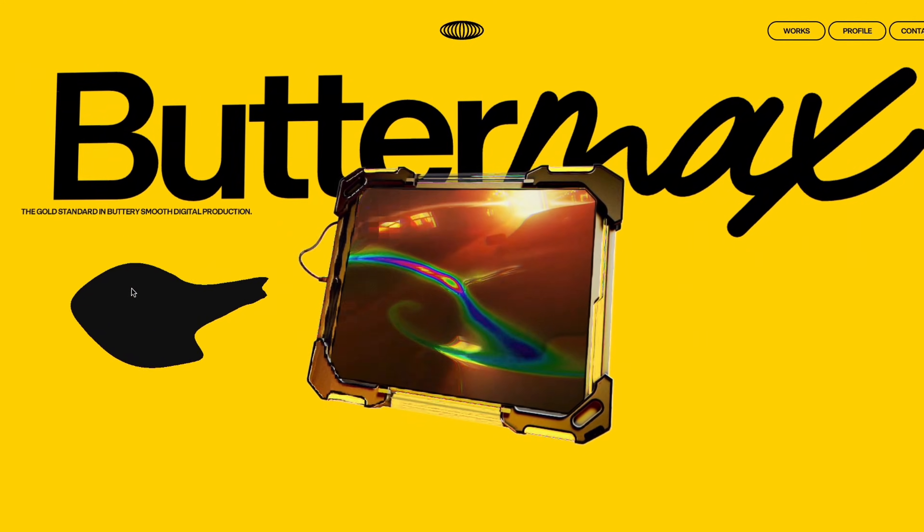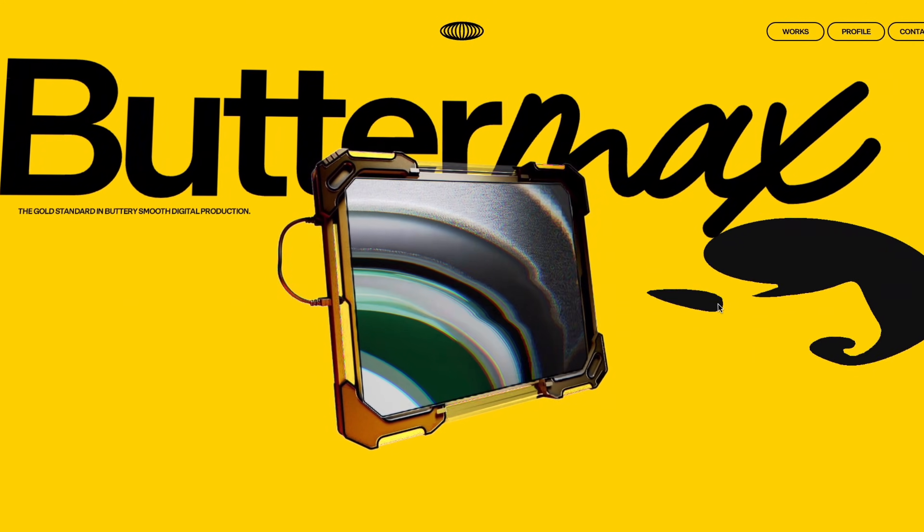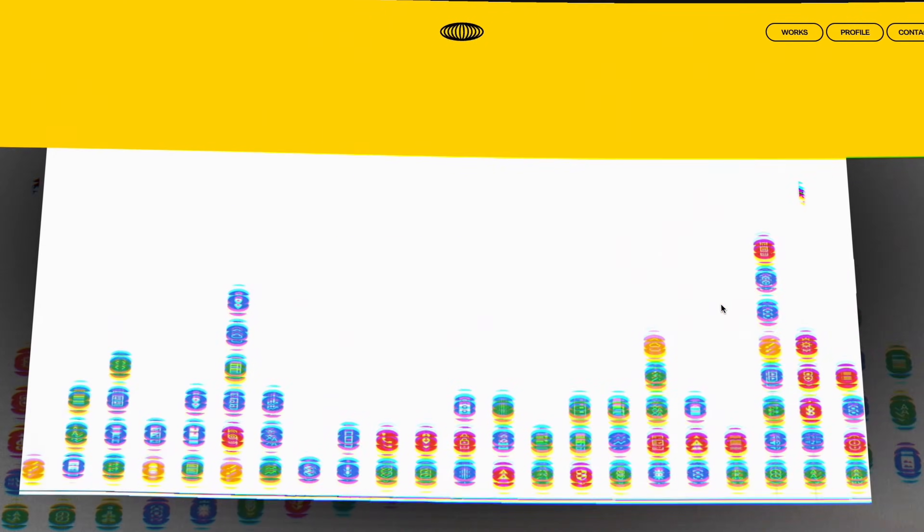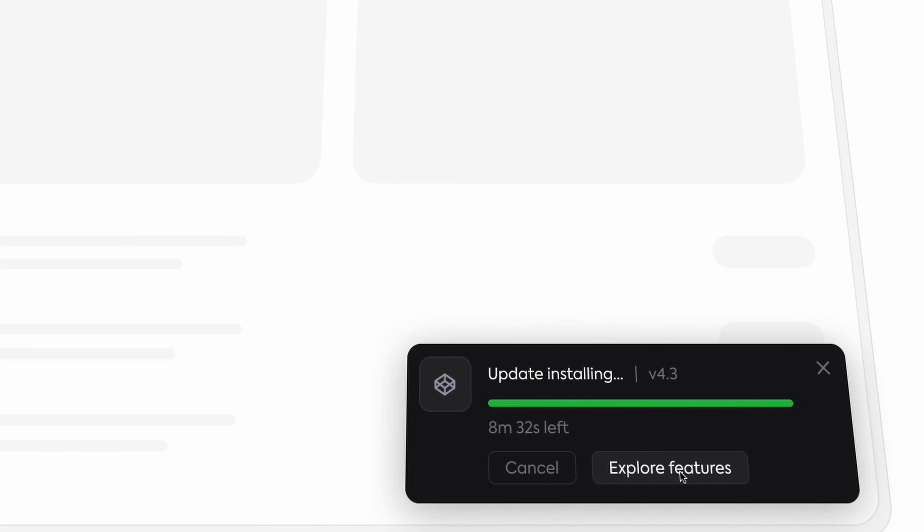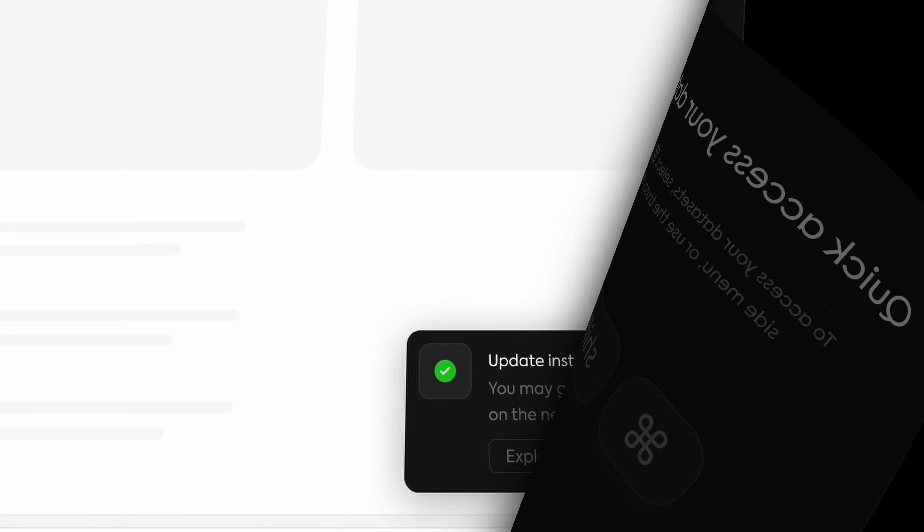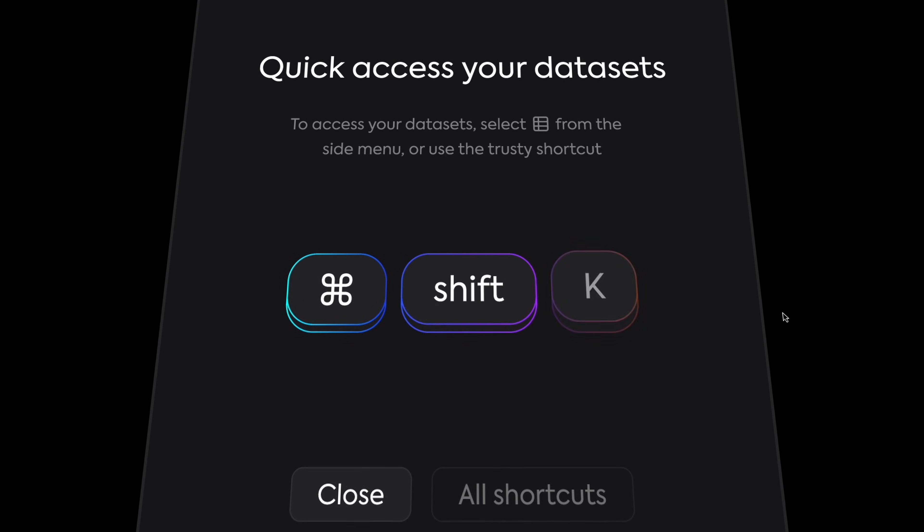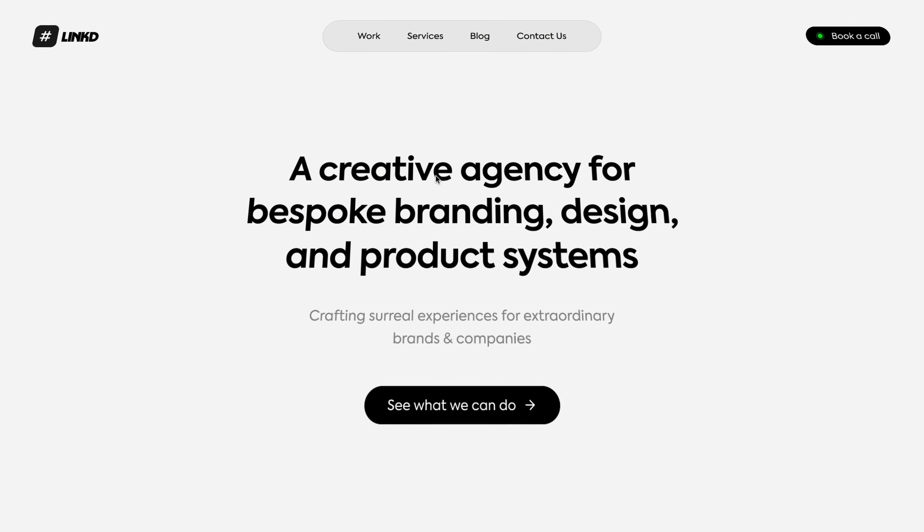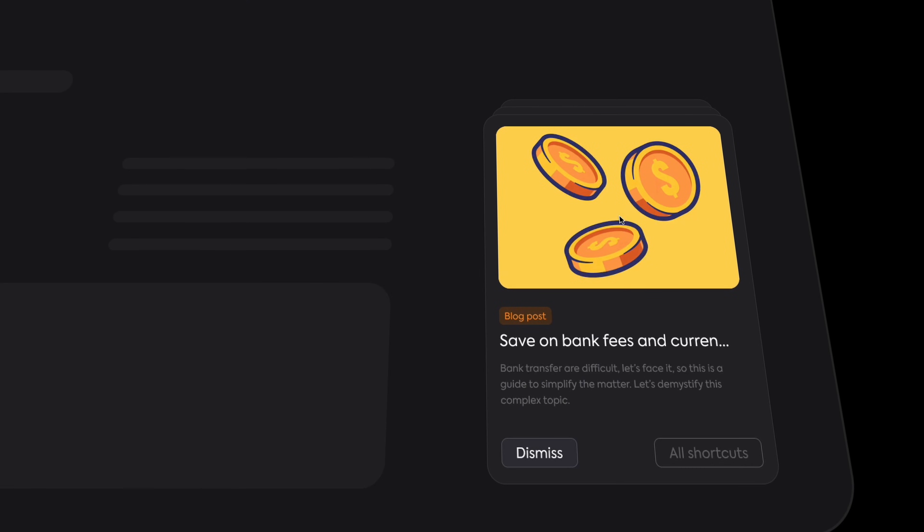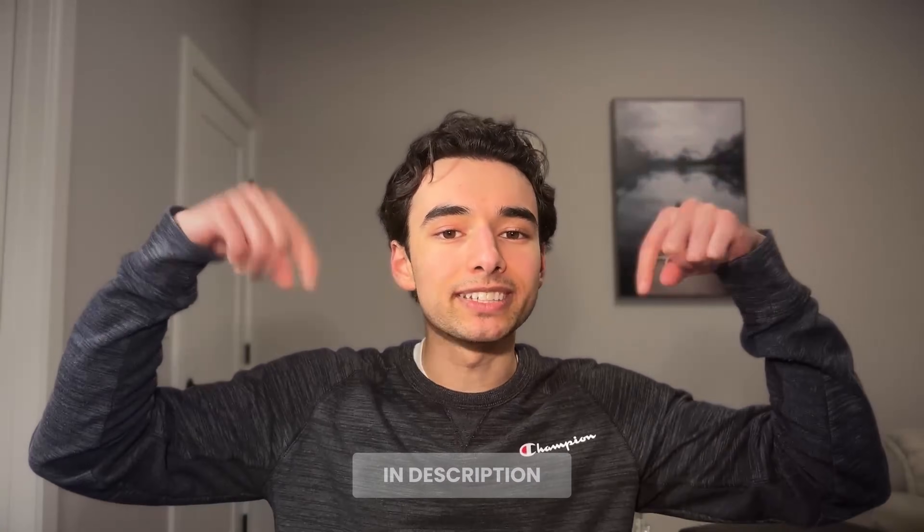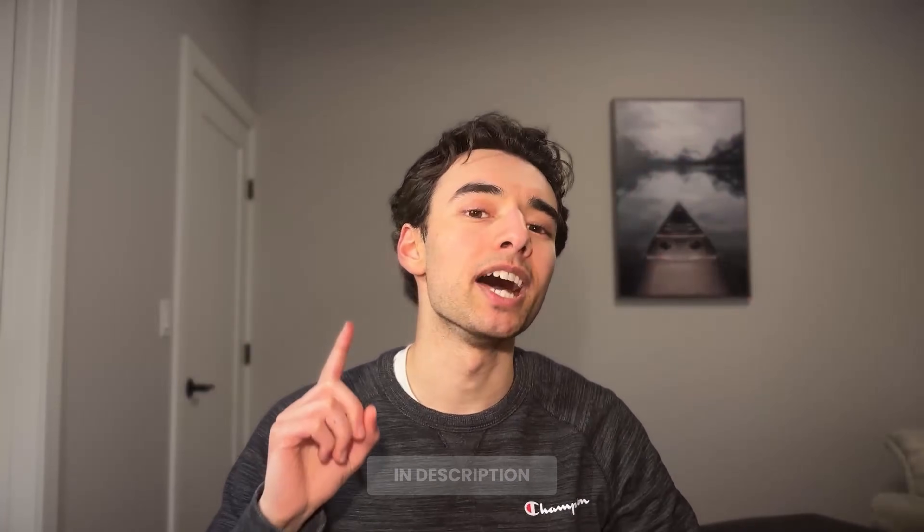If you're like me and don't have the talent or patience to make crazy stuff like this, then let me show you how to create sleek, satisfying interactions that make your designs feel high-end and actually fun to use. As always, the Figma files are in the description. Let's do this.